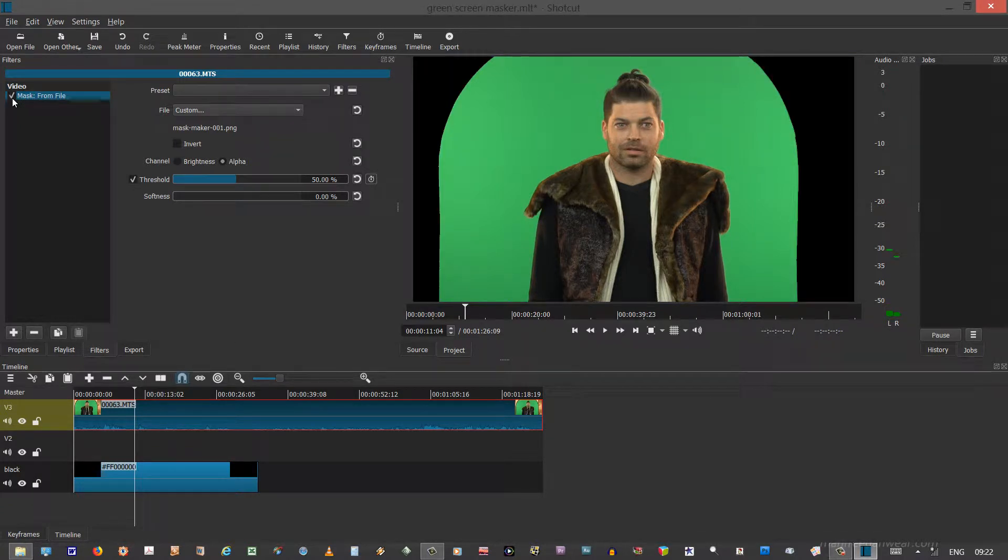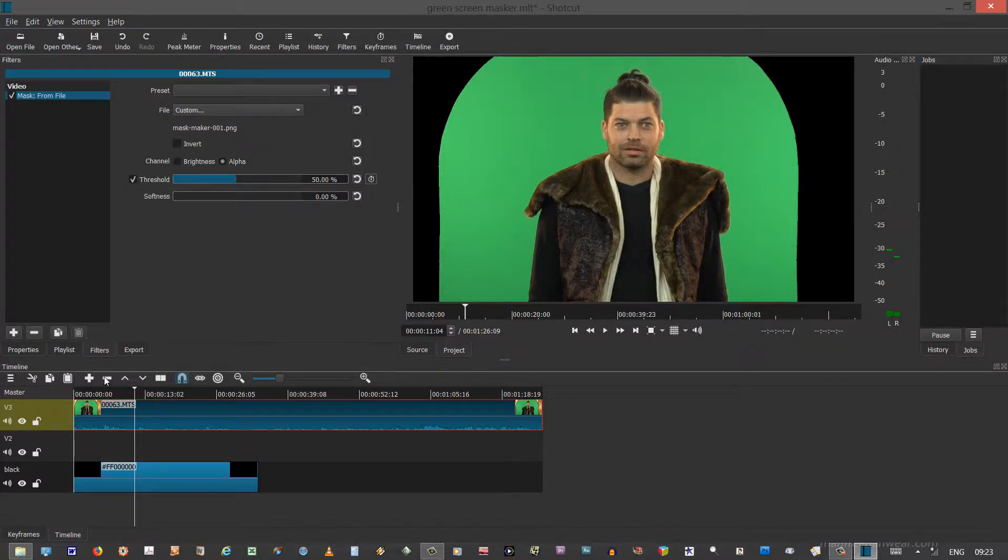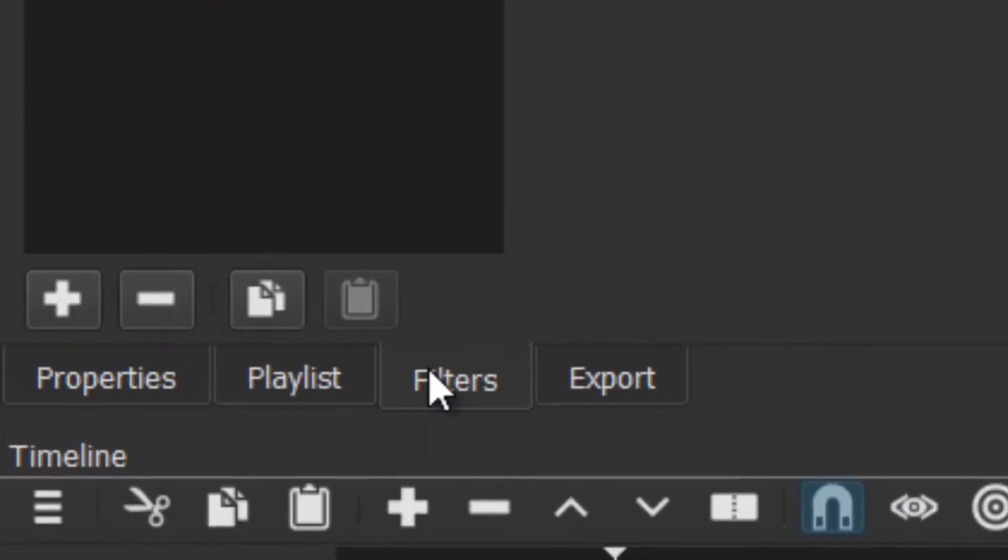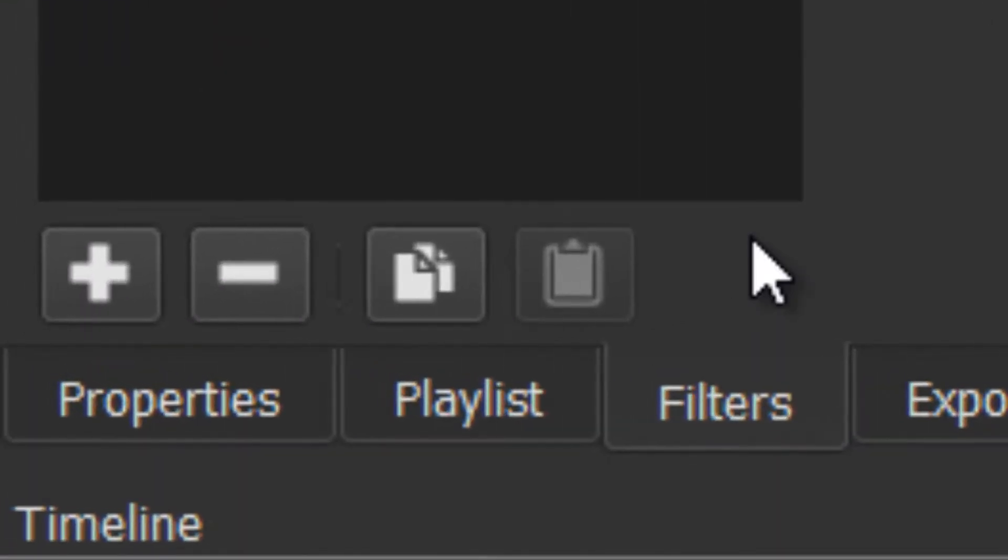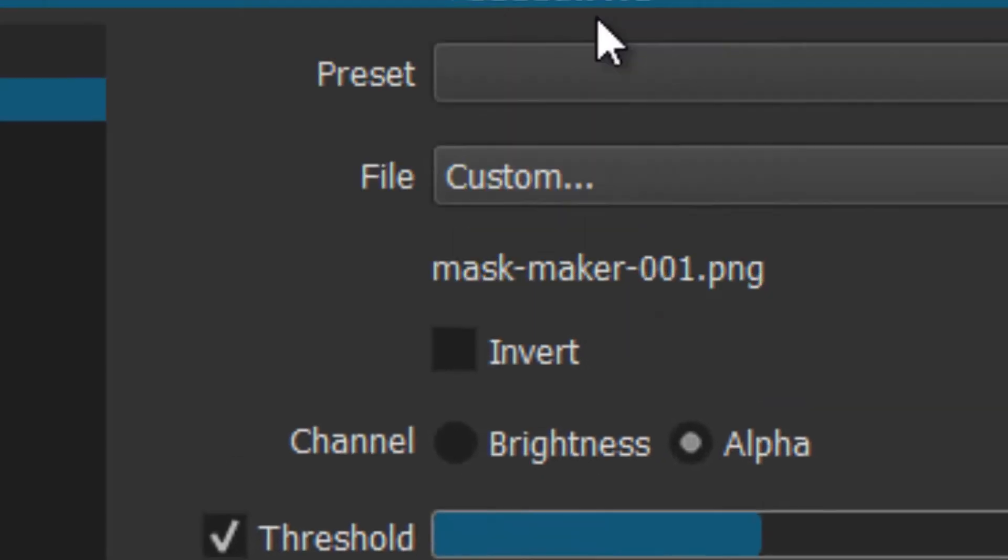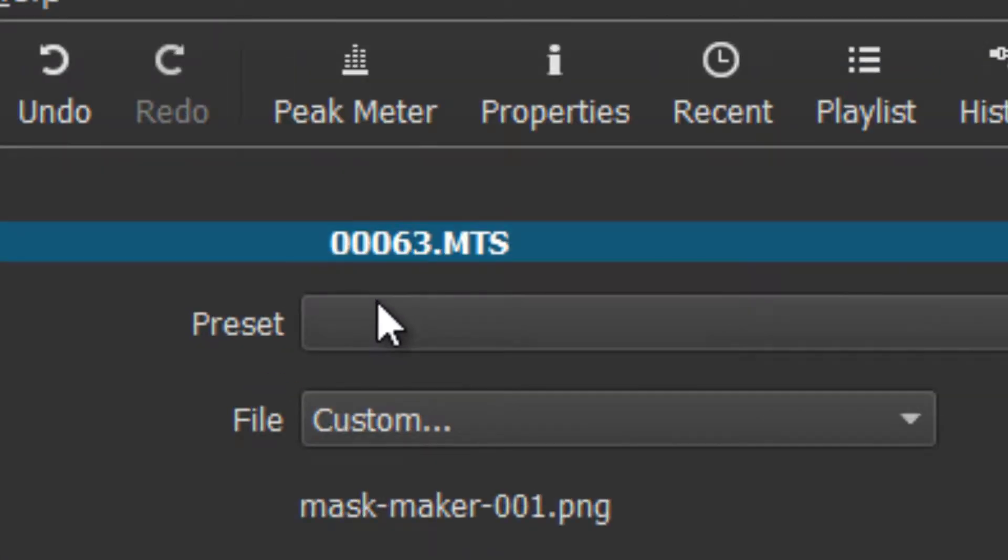What we want to do is turn this mask back on and get the chroma key effect going in Shotcut. Making sure that the clip we want to affect is selected, we also make sure that the filters tab is selected, and up here you can verify that this is the clip that you want.